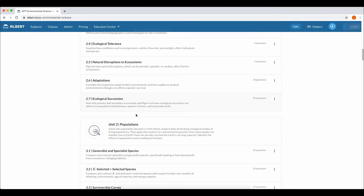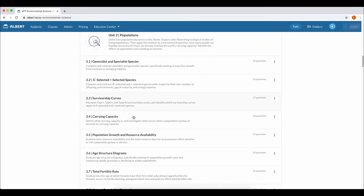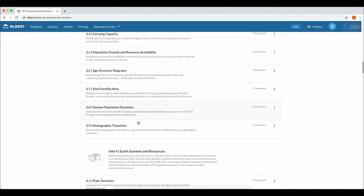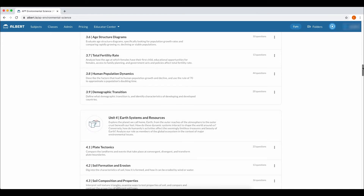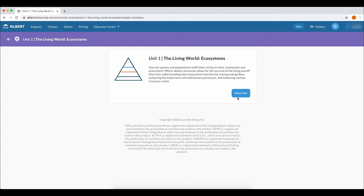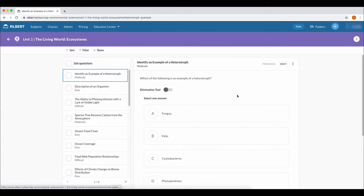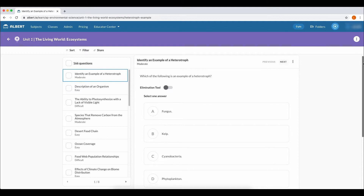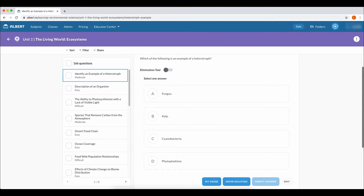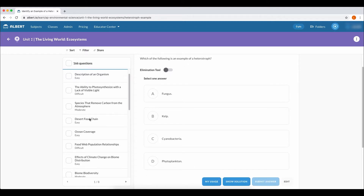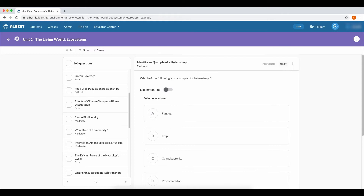The key thing here is that you are mimicking the actual test environment. Make sure that you are entirely focused as you're doing this diagnostic test and that you're allotting the same amount of time you would have on test day.